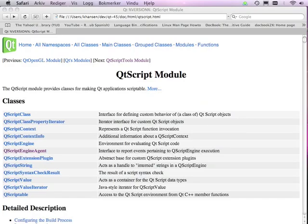Hi, my name is Kent Hansen and I'm a Qt software developer. Today I'd like to show you the QtScript debugger that's new in Qt version 4.5.